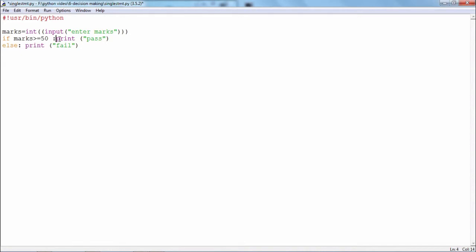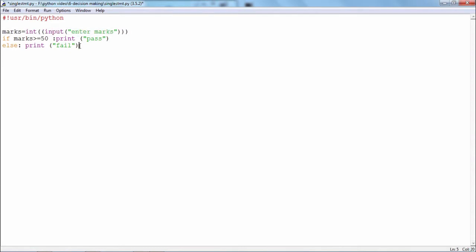Now in this program to begin with there is an input statement. The user is asked to enter the marks. If the marks are greater than 50 there is only one statement in the if block: print pass. Same thing in case of the else, only one statement in the else block.